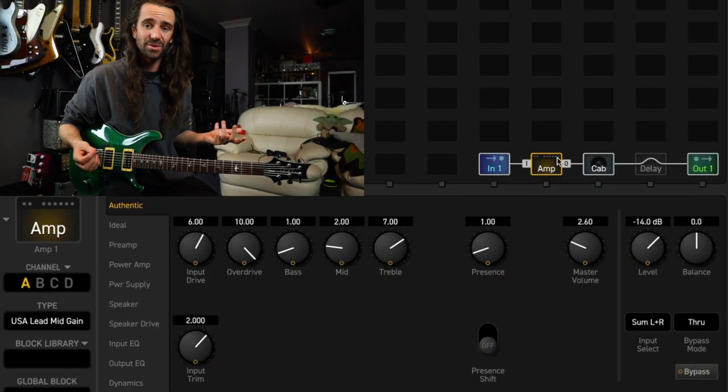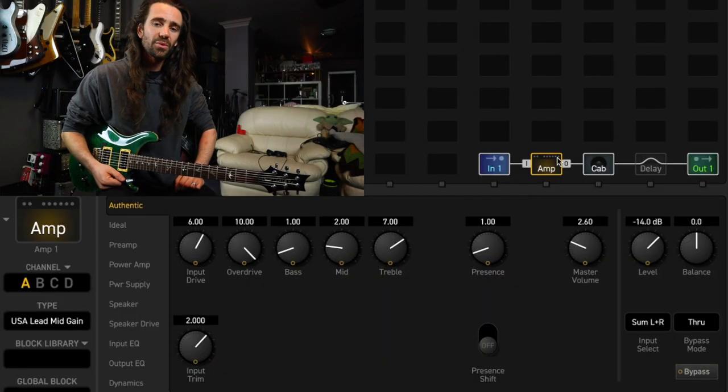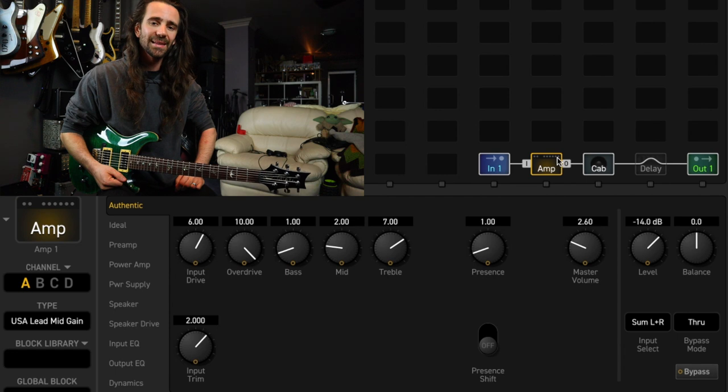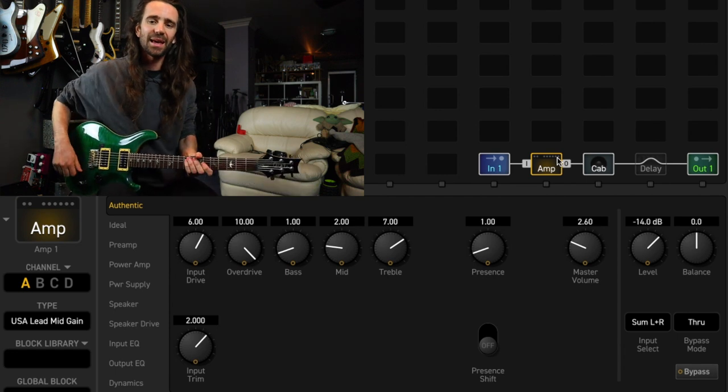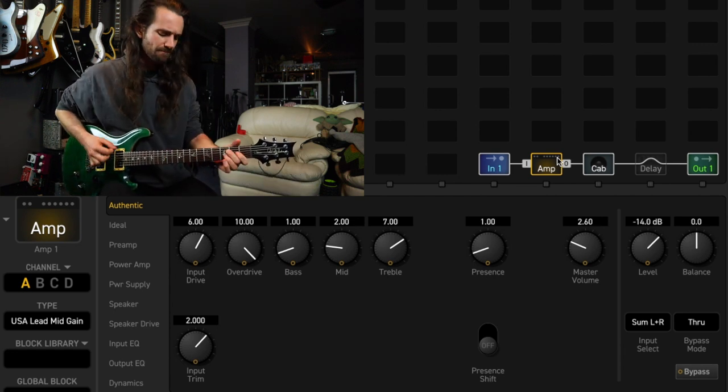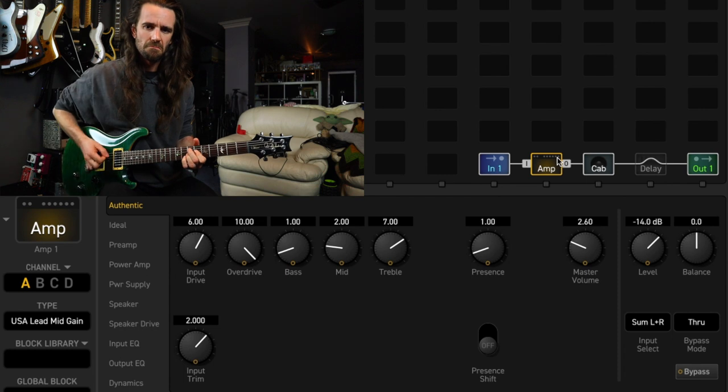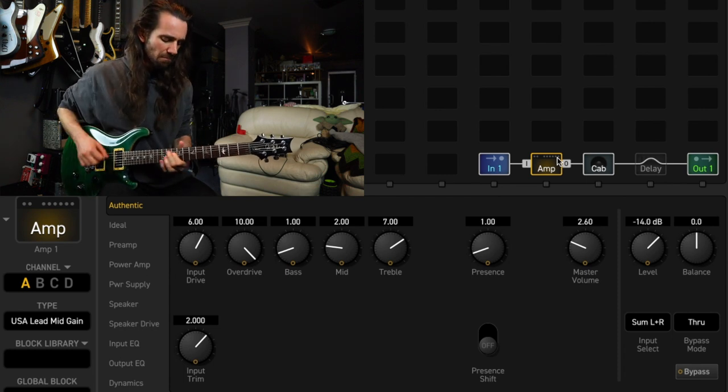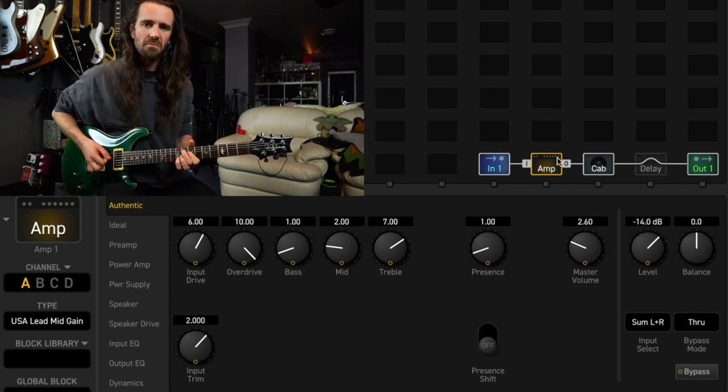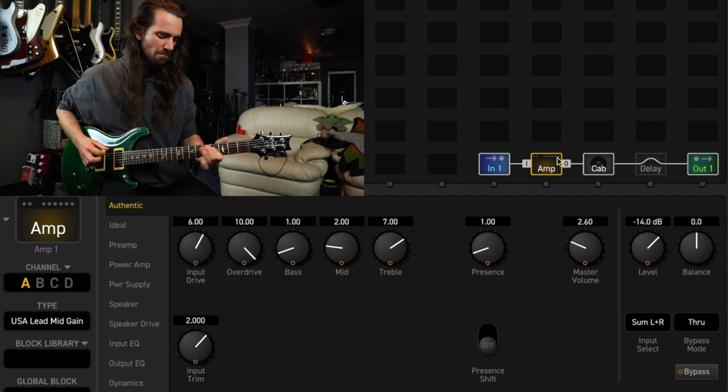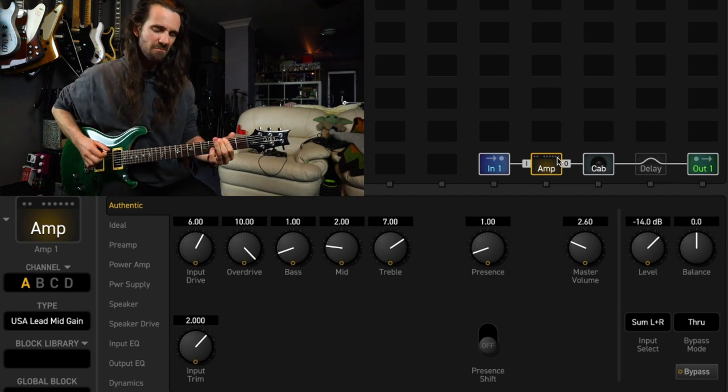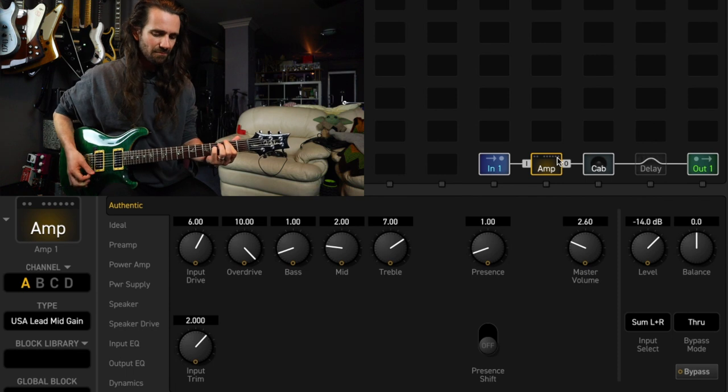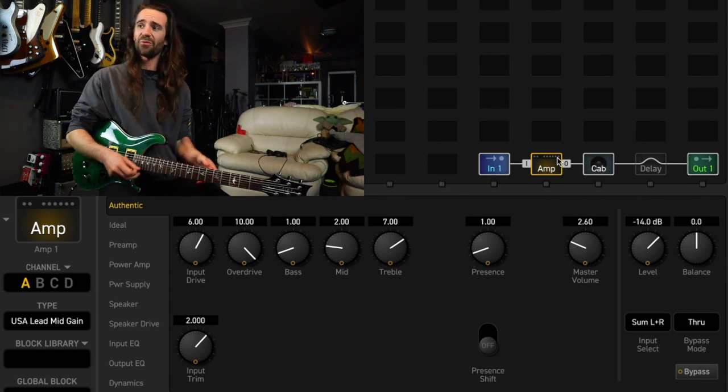Let's start by hearing the guitar sound with no delay. I'm on the Axe FX3 and I'm using the USA lead mid-gain and it is absolutely filled beautiful stuff.